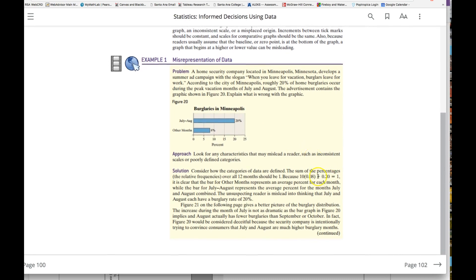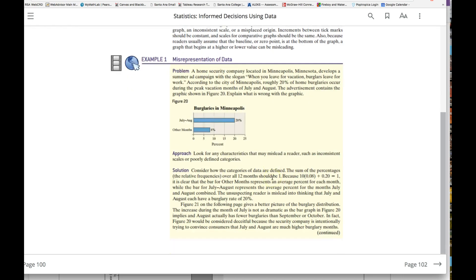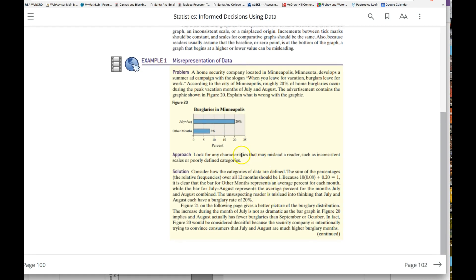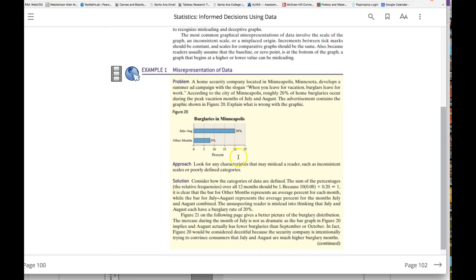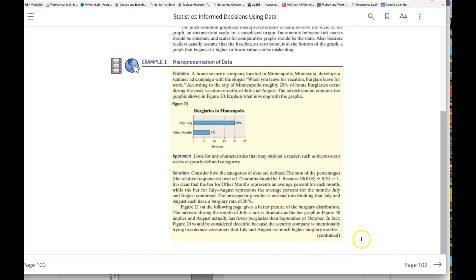You can see how that's a misleading graph—this should be 80 percent for all the other months, not 8 percent. Just be mindful of what's being told in that graph.